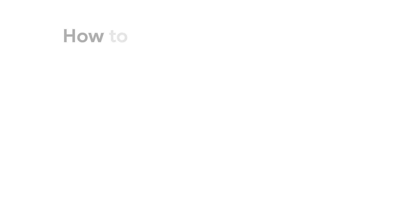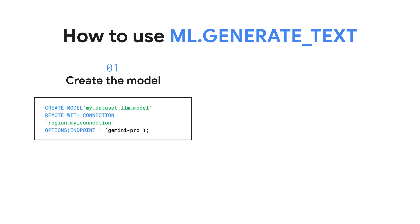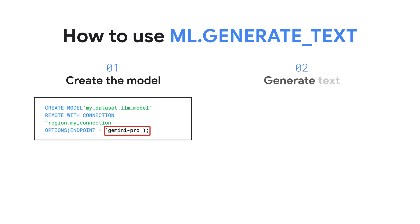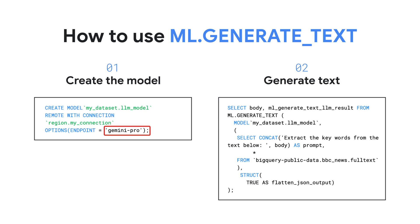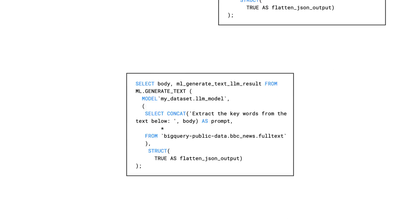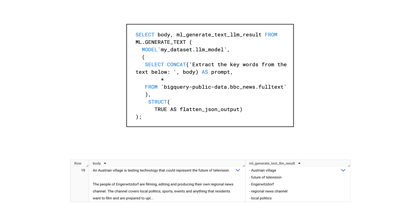Getting started with Gemini follows two high-level steps. First, you'll create a model in BigQuery ML that references the model endpoint. Once the model is created, you can call the model on demand with a SQL SELECT statement using the ml.generateText function. This example shows creating a model that references Gemini Pro, which handles text input and generates text as a response.